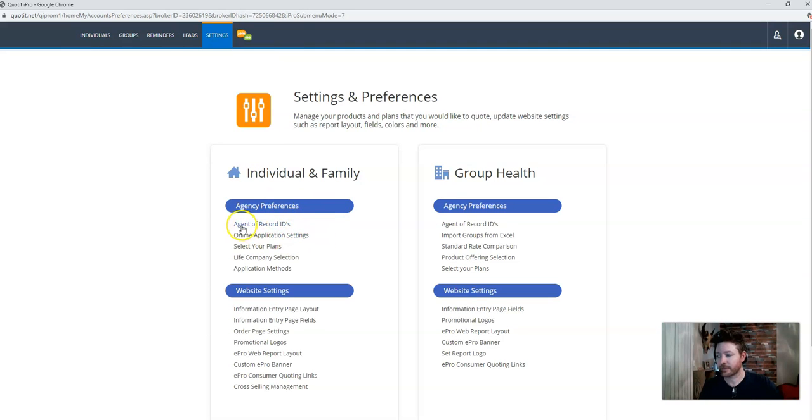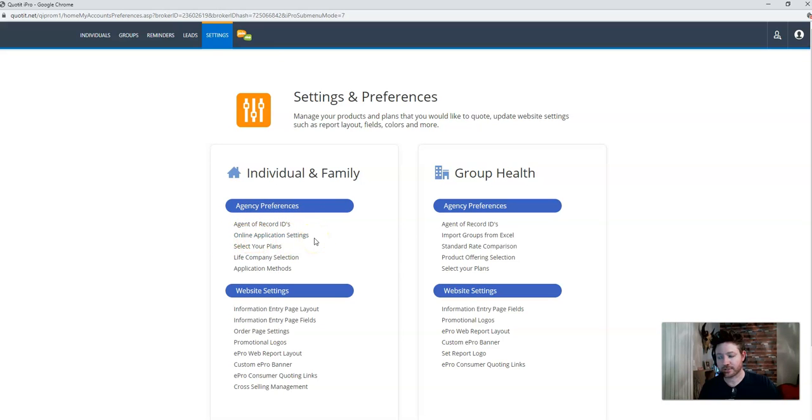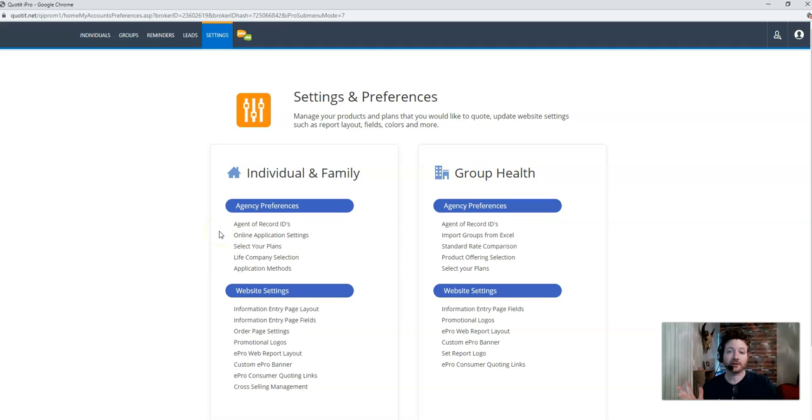And that's here in the settings. So over in the settings, under agency preferences, you have your agent of record IDs, you have your online application settings, and we have select your plans. So why are these three things so important?